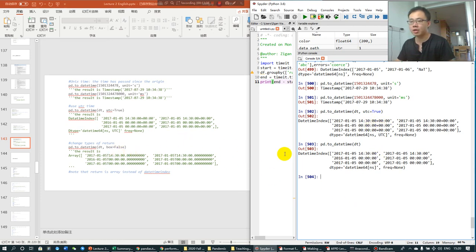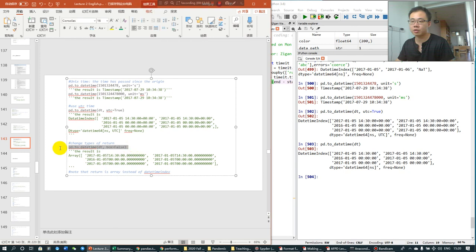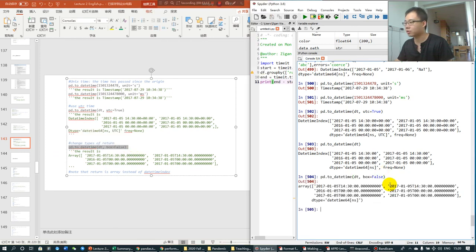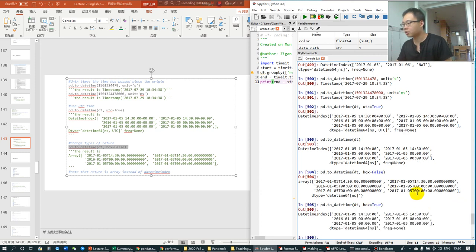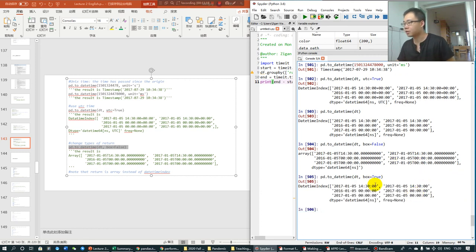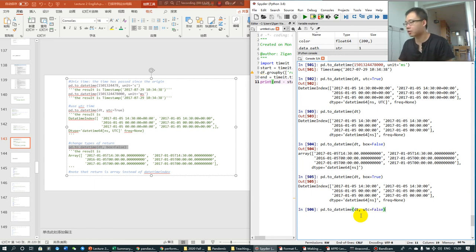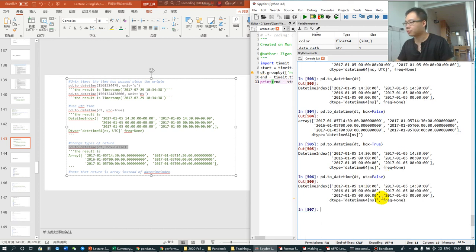And, also, you can choose box as false. So, you convert it into, let's see what the box as true looks like. It's going to be like this. So, box is default as true. And, UTC, let's see how it looks like when it's false.